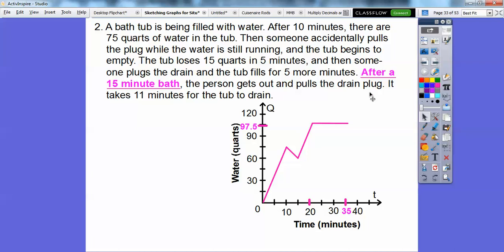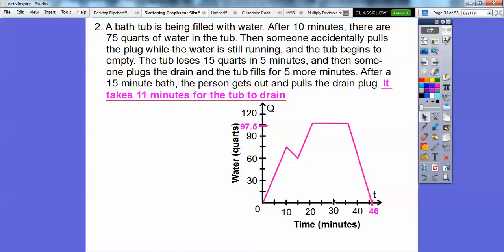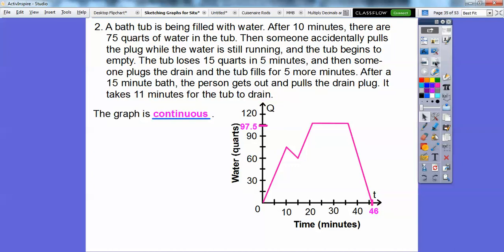Then they take a 15-minute bath, so the level stays at 97.5 quarts for 15 minutes — 20 plus 15 brings us to 35 minutes. Then they pull the drain and it takes 11 minutes to empty. So 35 plus 11 takes us to 46 minutes. This graph is continuous — there are no jumps or isolated points; it's connected all the way through, representing the water level going up and down.